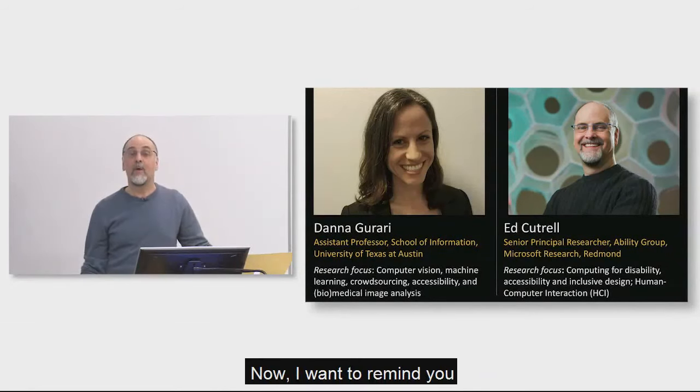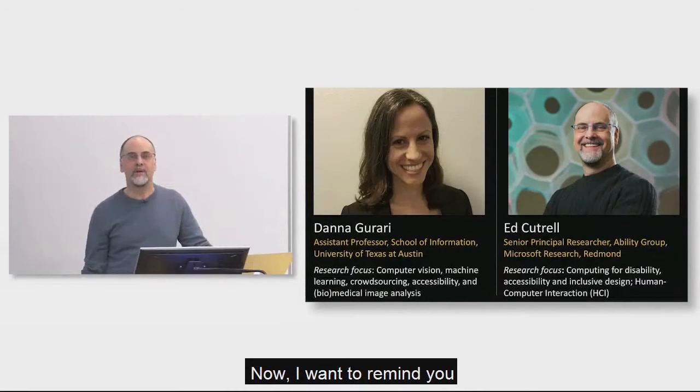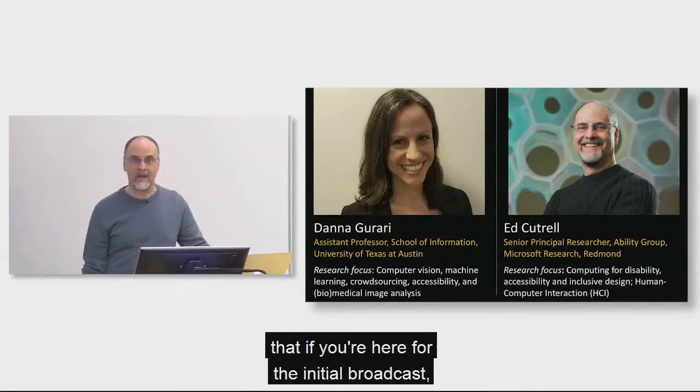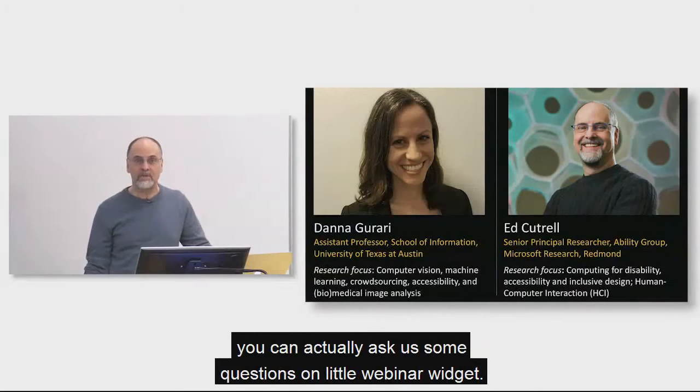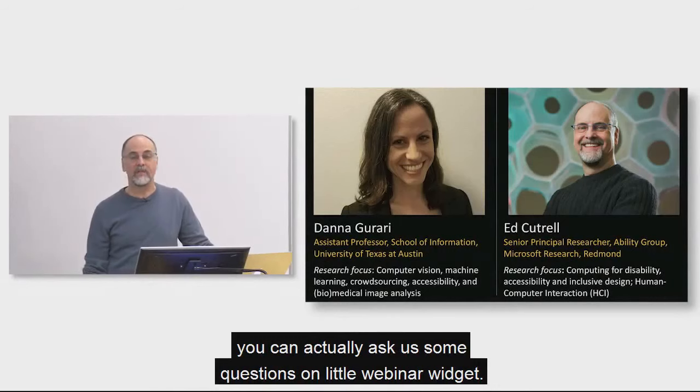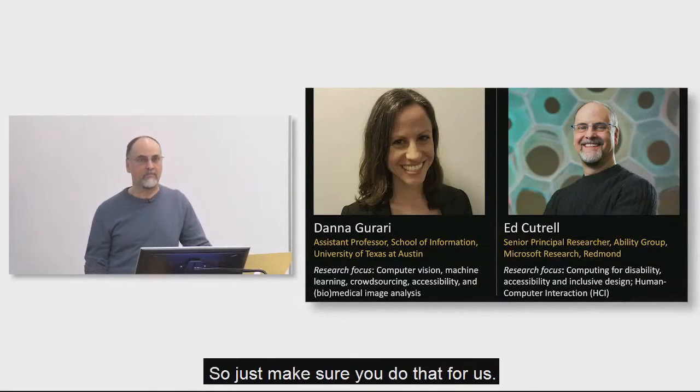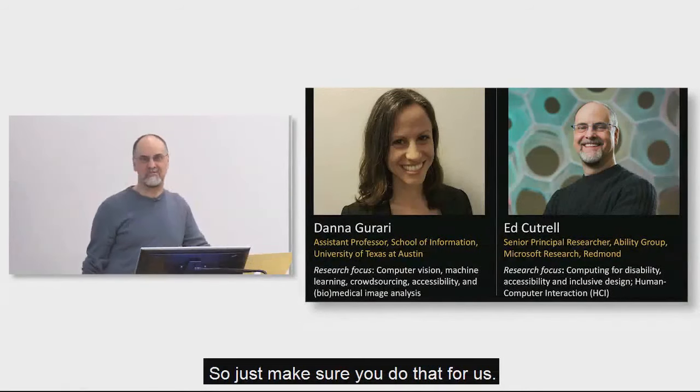Now, I want to remind you that if you're here for the initial broadcast, you can actually ask us some questions on the little webinar widget. So just make sure you do that for us.